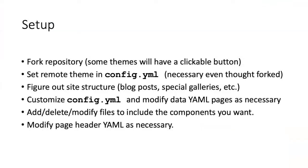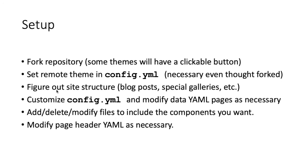The setup of a forked remote theme is similar to what we have done so far, with a few exceptions. The first step is to fork the repository. Sometimes the repository will have a button that you can just click to do the forking, but usually you have to fork it in the conventional GitHub way. Then you have to set the remote theme in the config.yaml file, as we did previously. One thing you have to do is figure out all of the special features of the website and how they work.